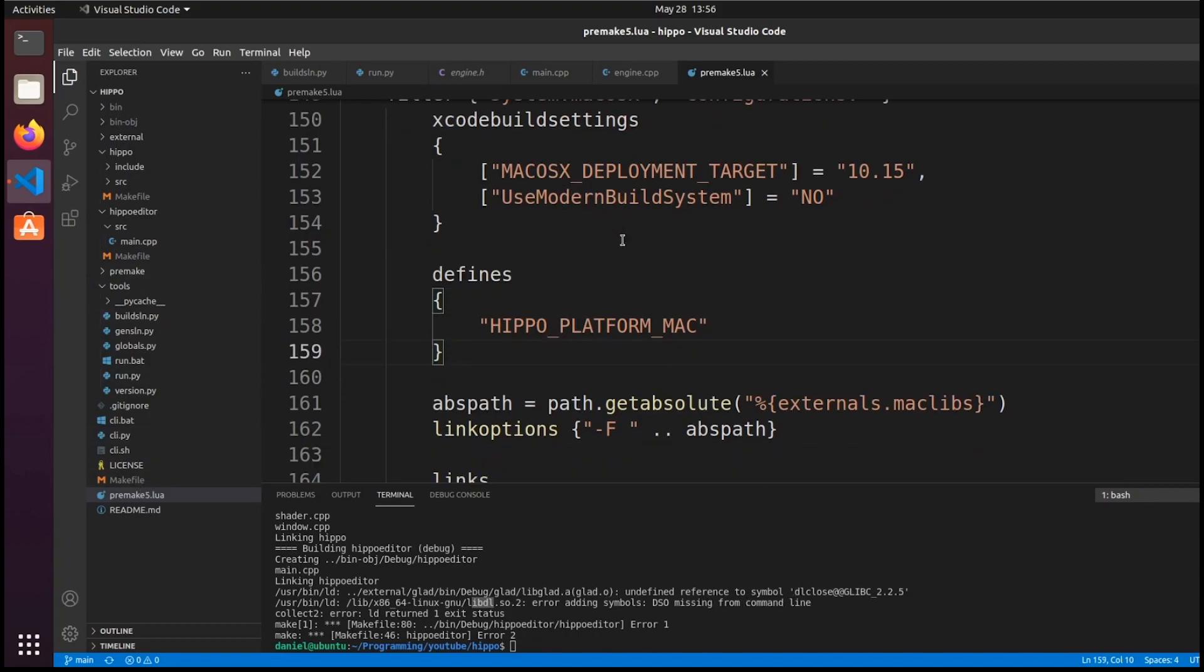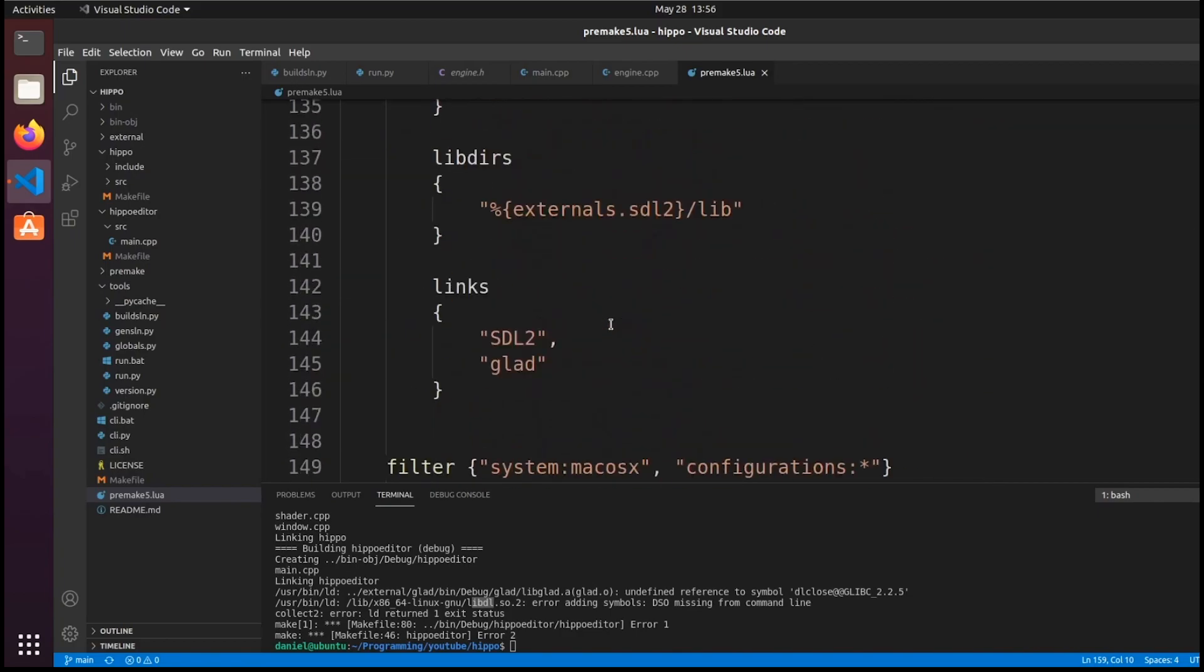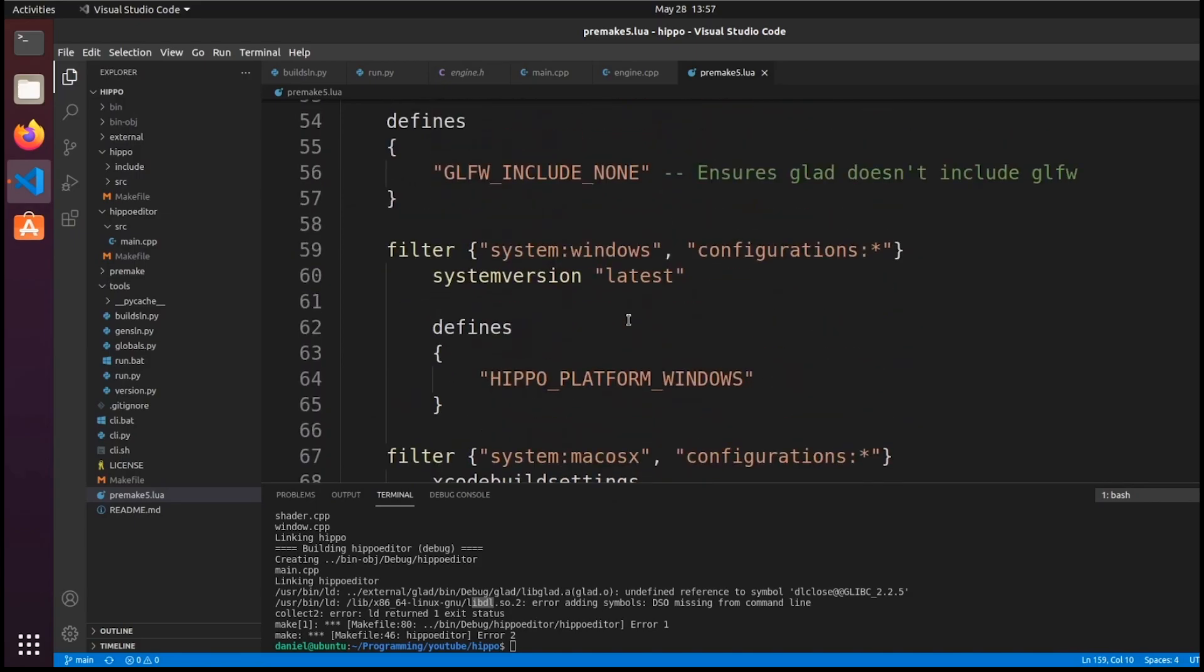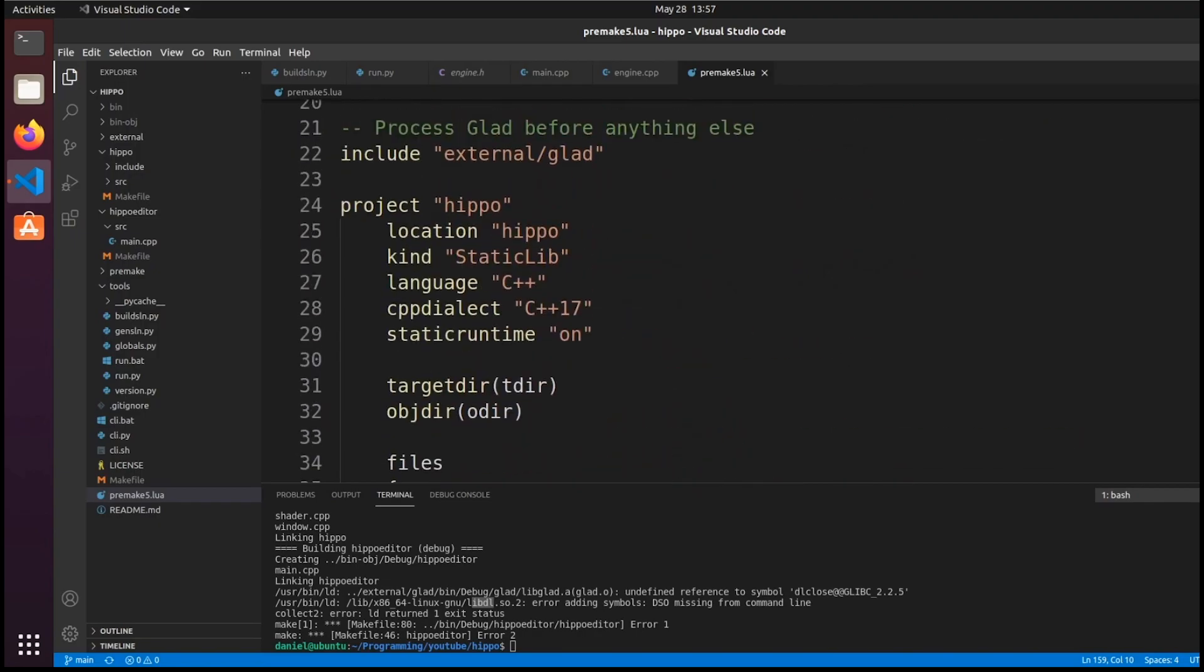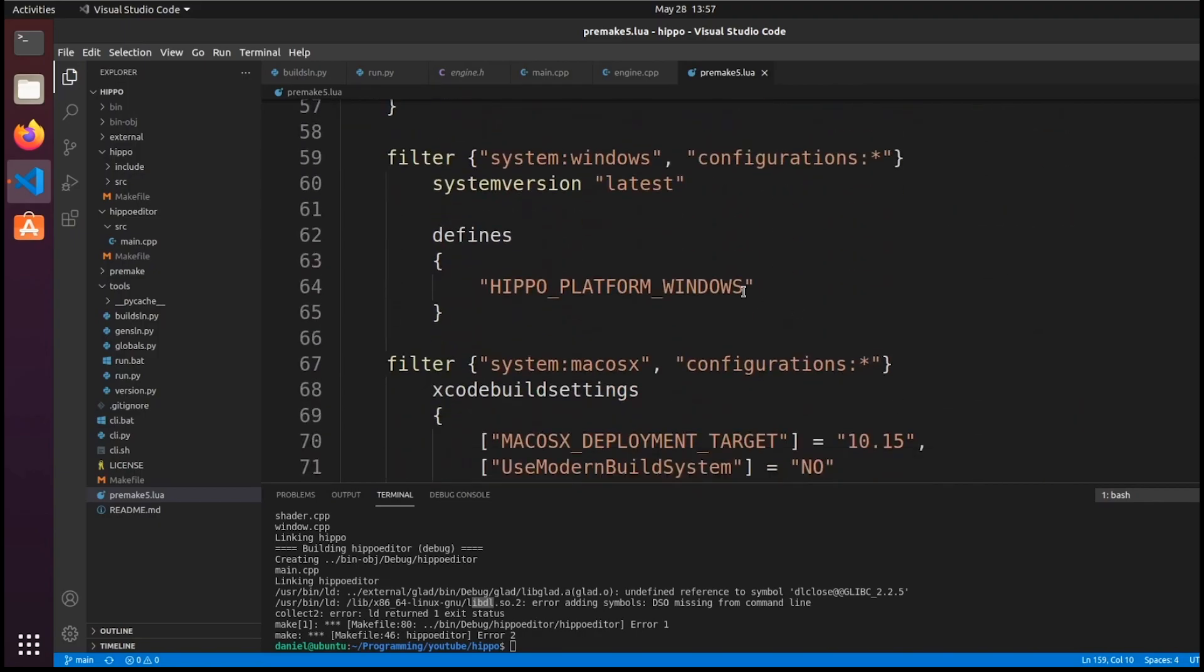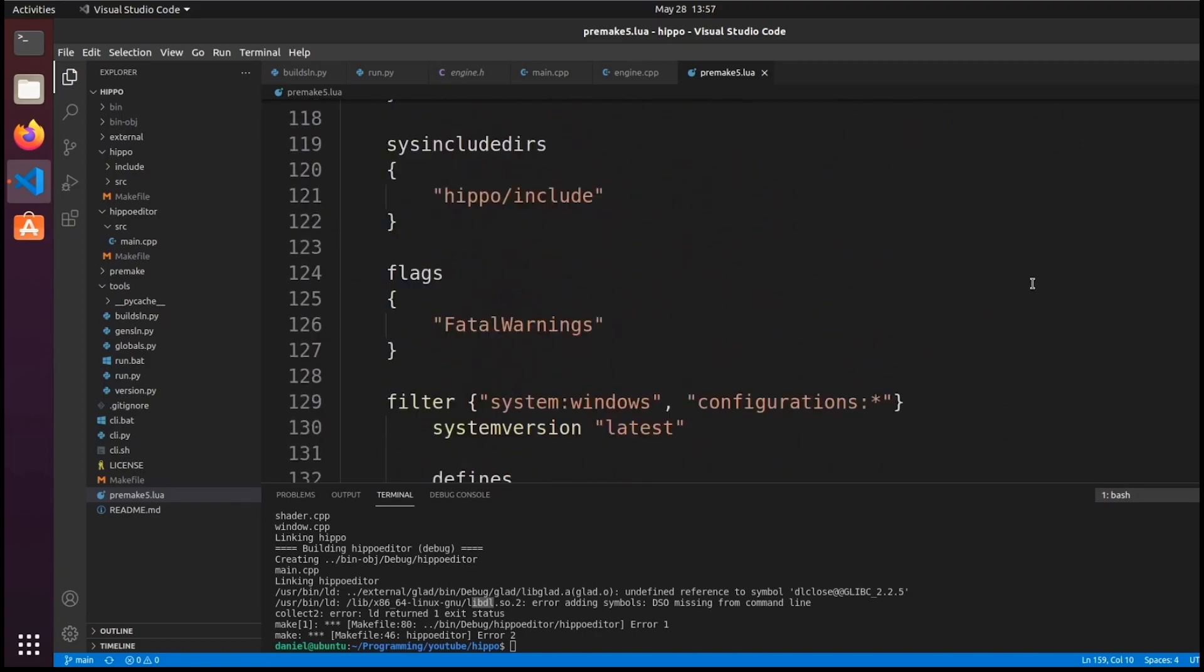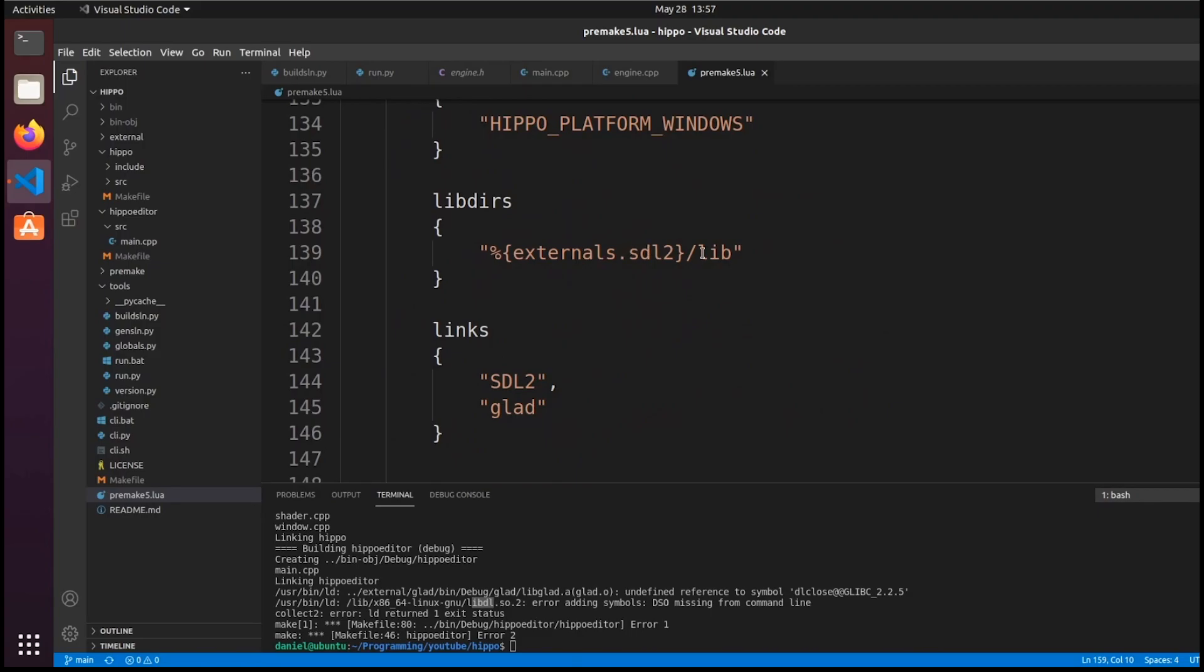So, for OpenGL, on the Linux side, we need to include dl as its own library alongside glad. So, here's premc5.lua. I'm just scrolling down here to see. So, the Hippo project, that's the Linux side there, but we don't do anything, because everything is linked on the Hippo Editor side, since that's the actual executable.